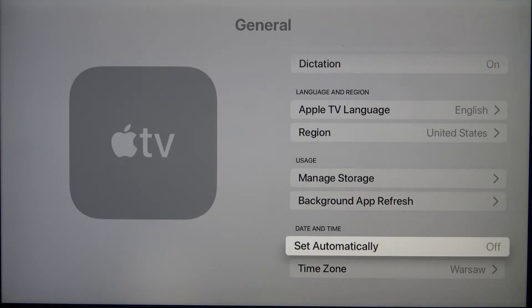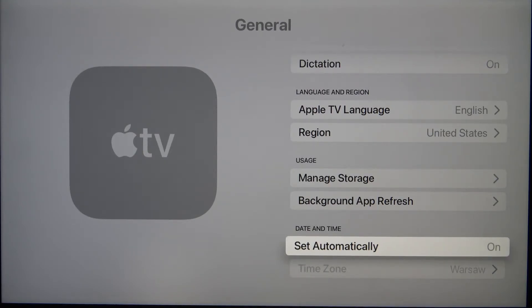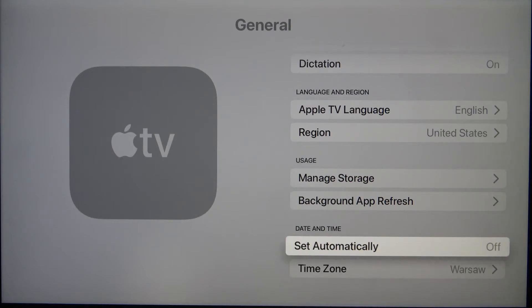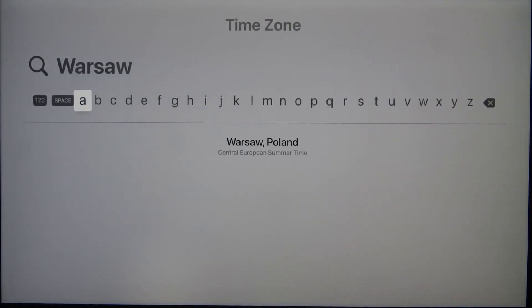You can set it automatically, so let's do that and as you can see right now date and time was set up the same as our main Wi-Fi network. But if you want to change it manually I can go back and here we can change the time zone.